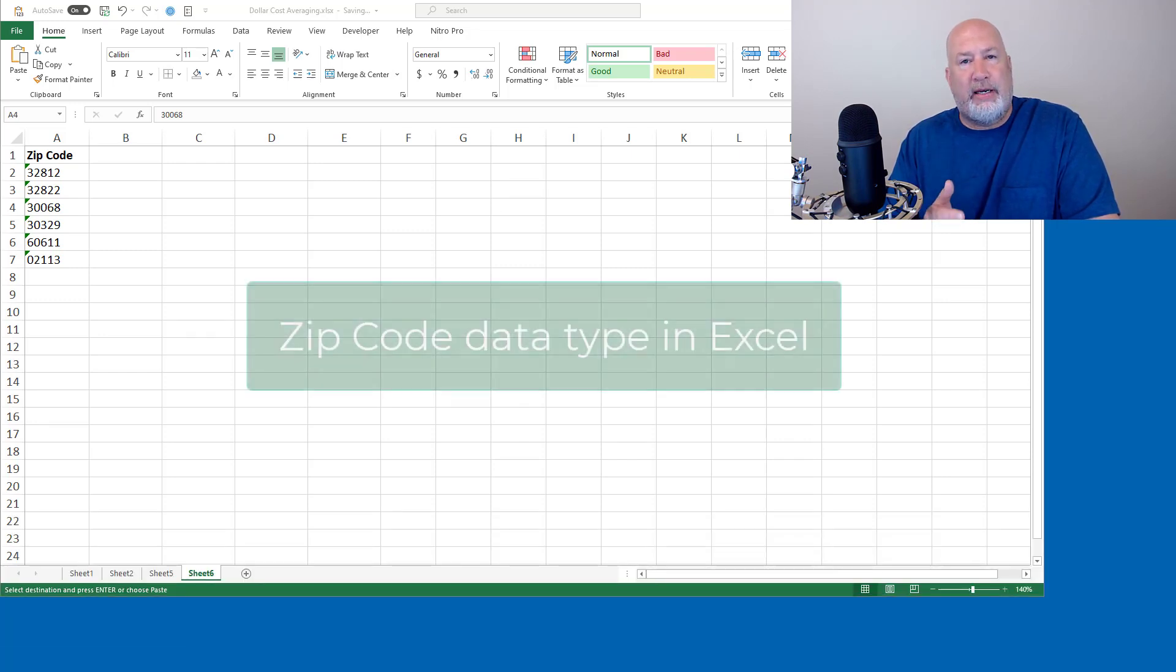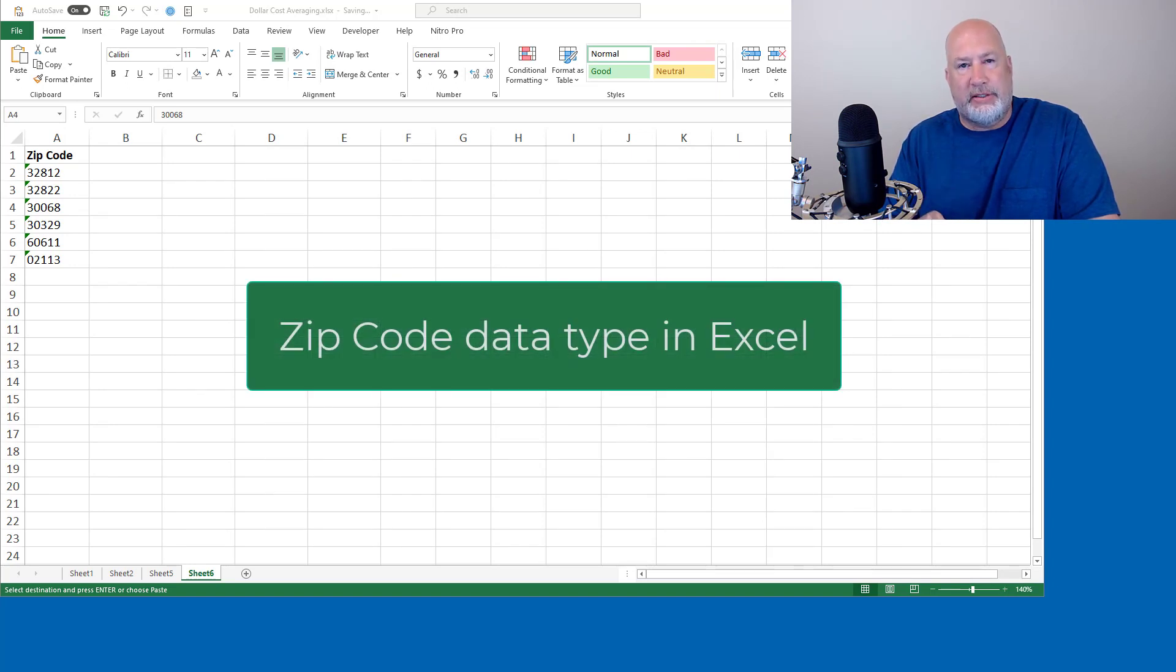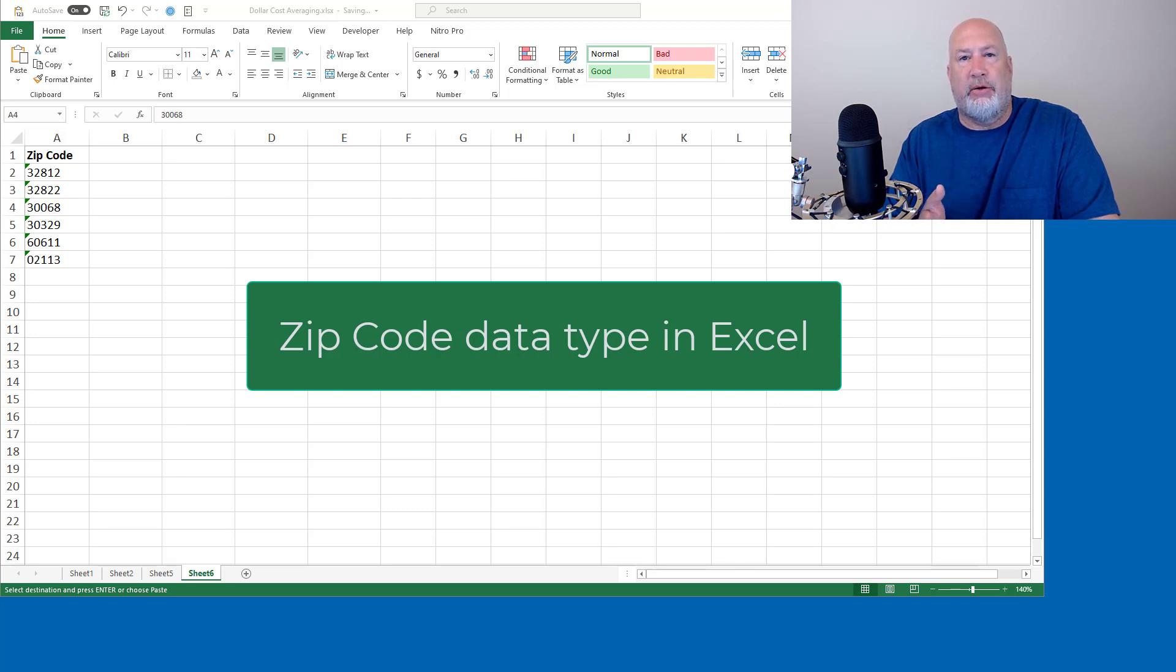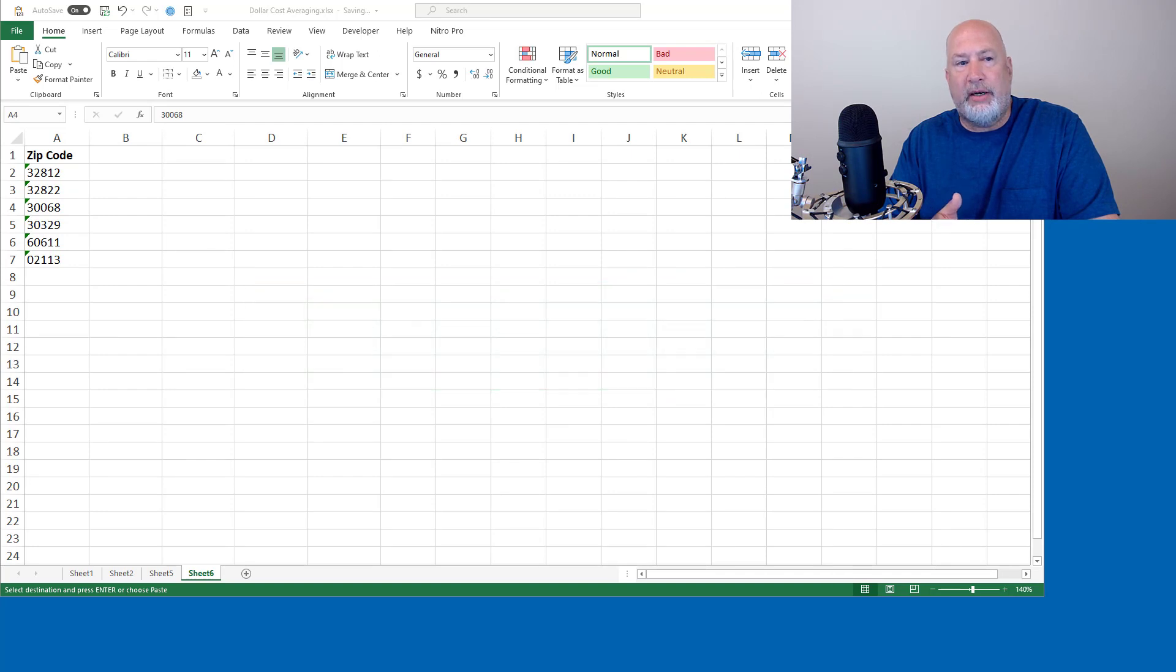So they gave us the stock data type and they gave us the geography data type. Whenever I did the geography data type, which will find countries, states, cities, but somebody always says, will it do zip codes? The answer is no, the geography data type will not.